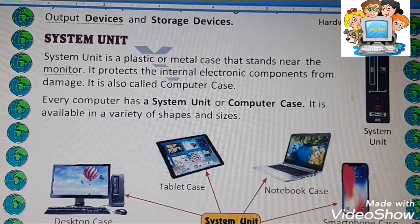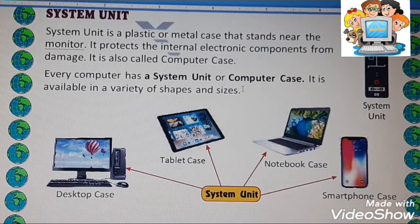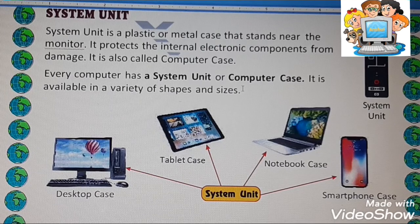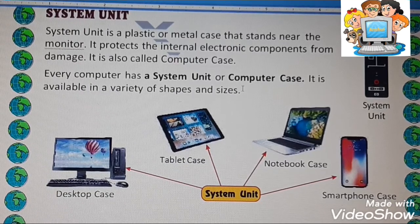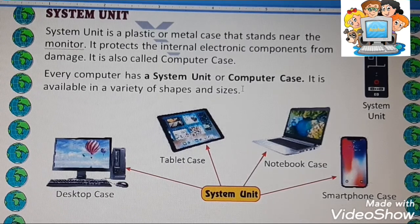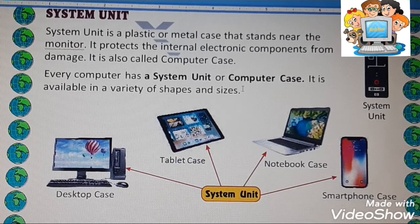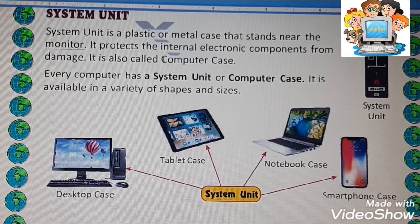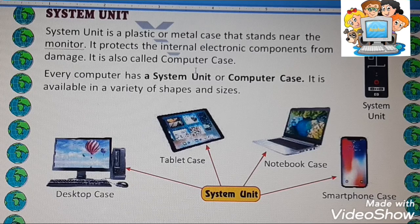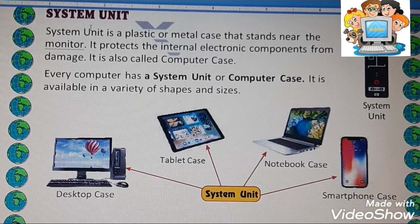You can see the photo of the system unit, so you can easily recognize what it is. The system unit is a plastic or metal case that comes in a variety of shapes and sizes. It stands near the monitor and protects the internal electronic components from damage. It is also called a computer case — so system unit and computer case are two names for the same thing.